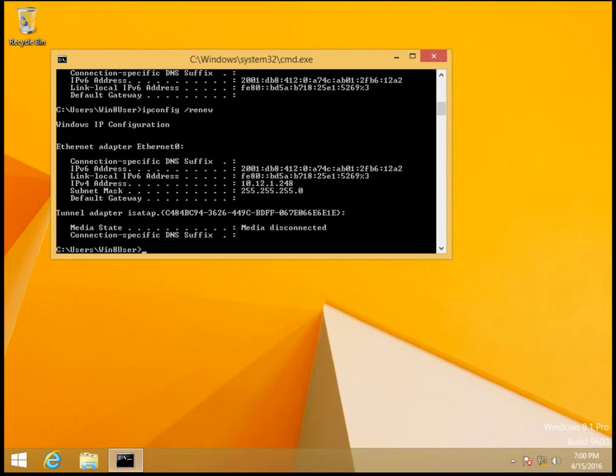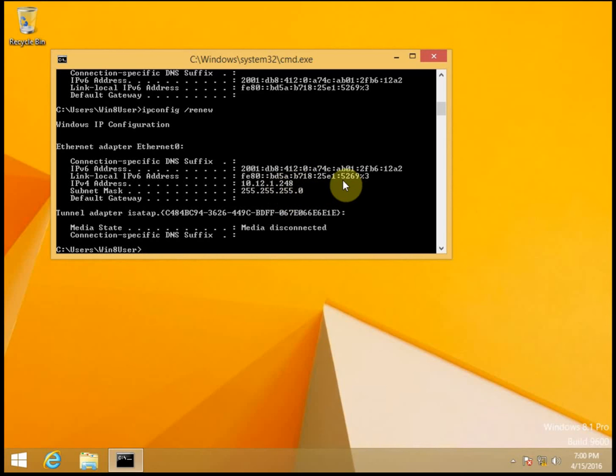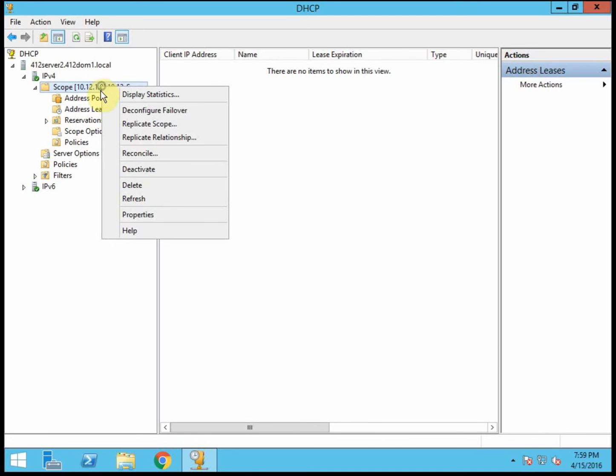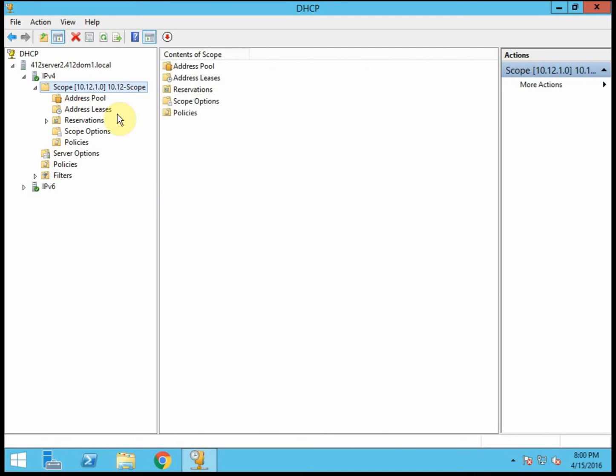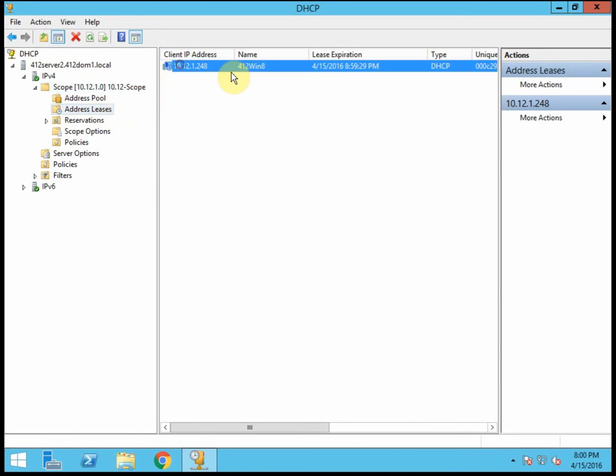So it did pick up an IPv4 address. It's in that top 5% that we had reserved for our hot standby server. So it's the last 5% of addresses available in this scope. And if we look on server 2 and refresh our leases, we see that server 2 has continued handing out DHCP addresses. So that's a good way to test it.